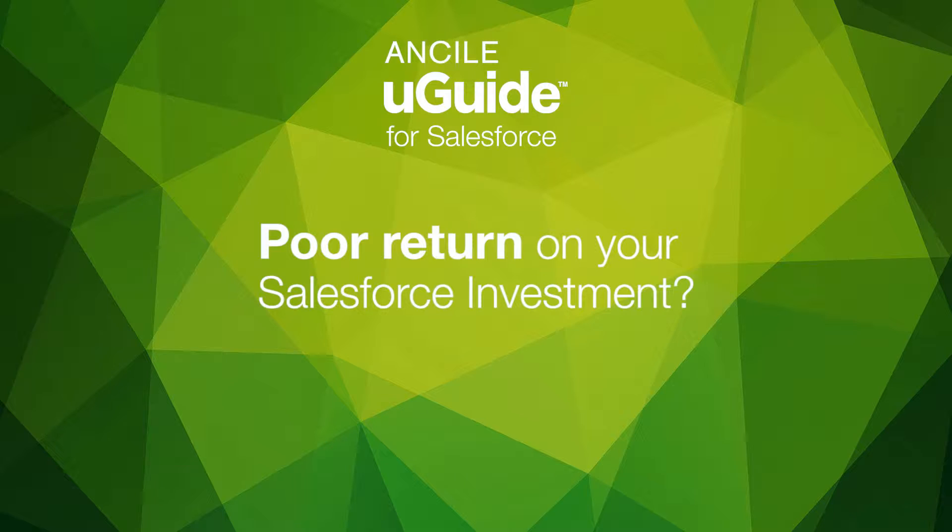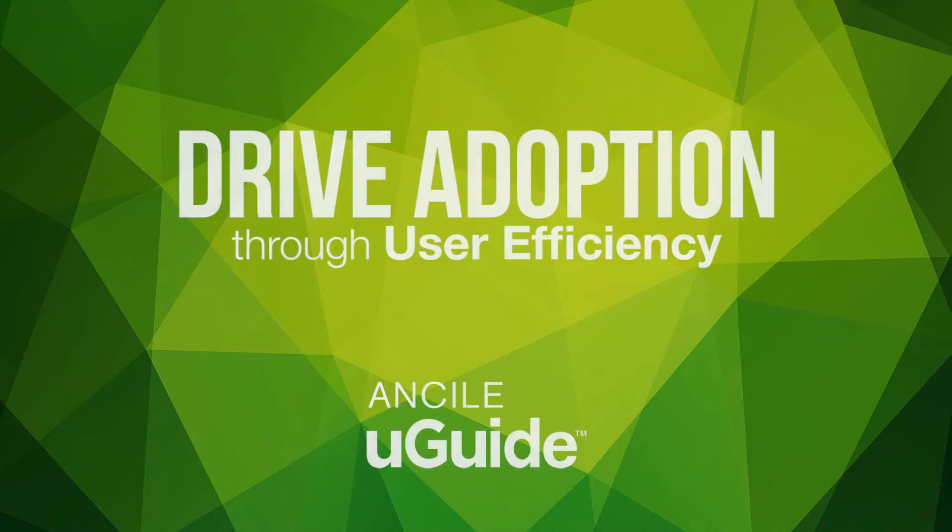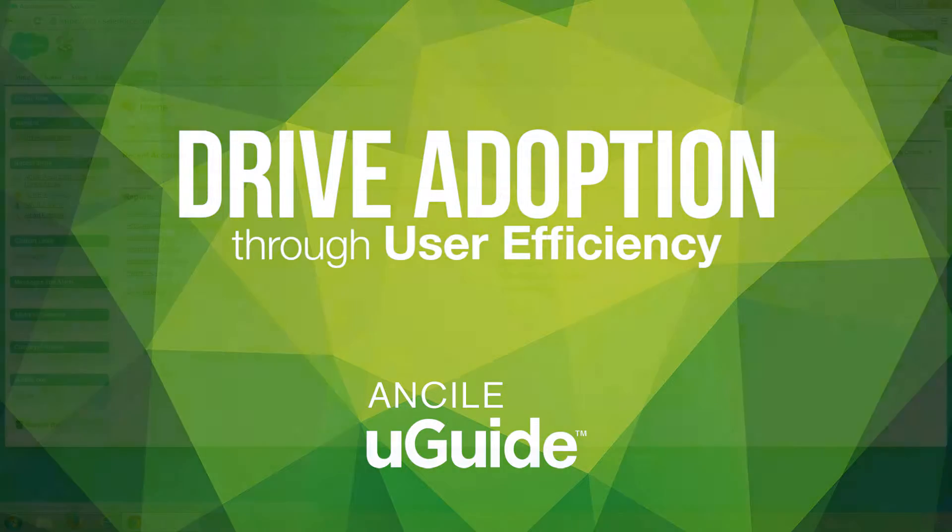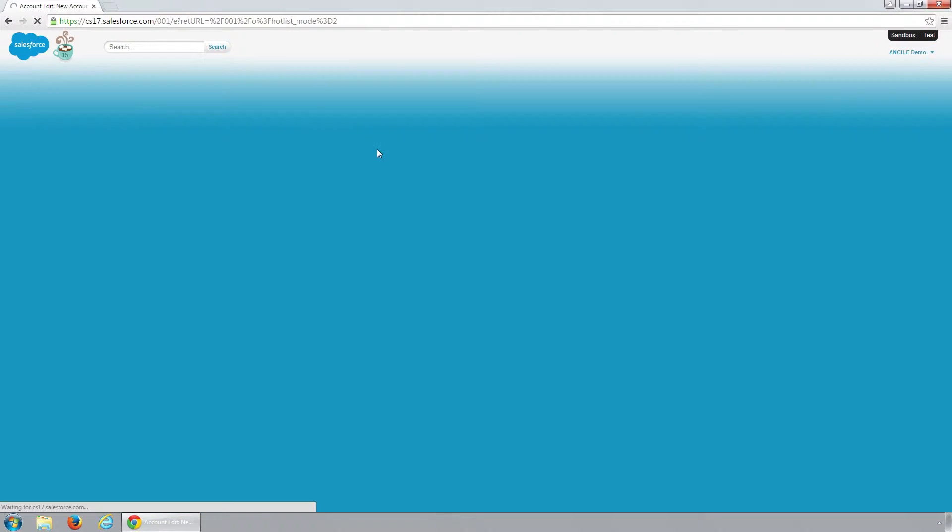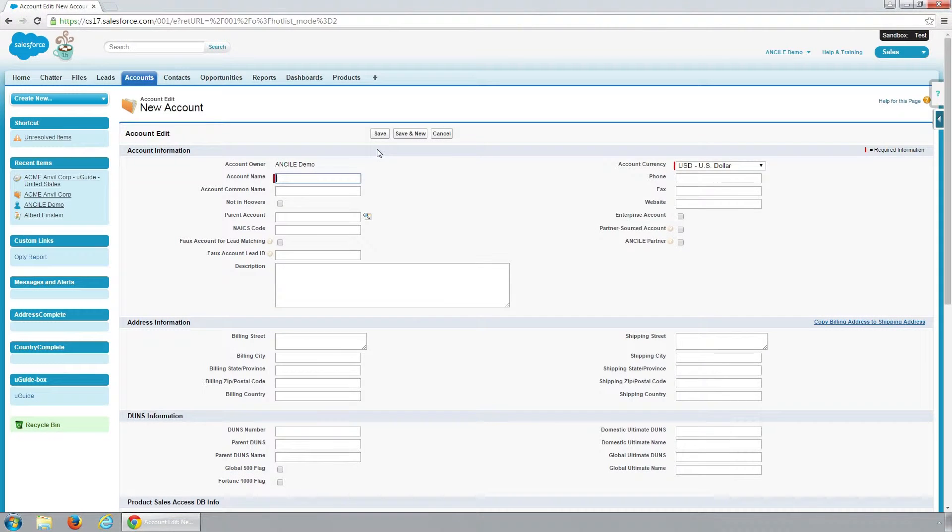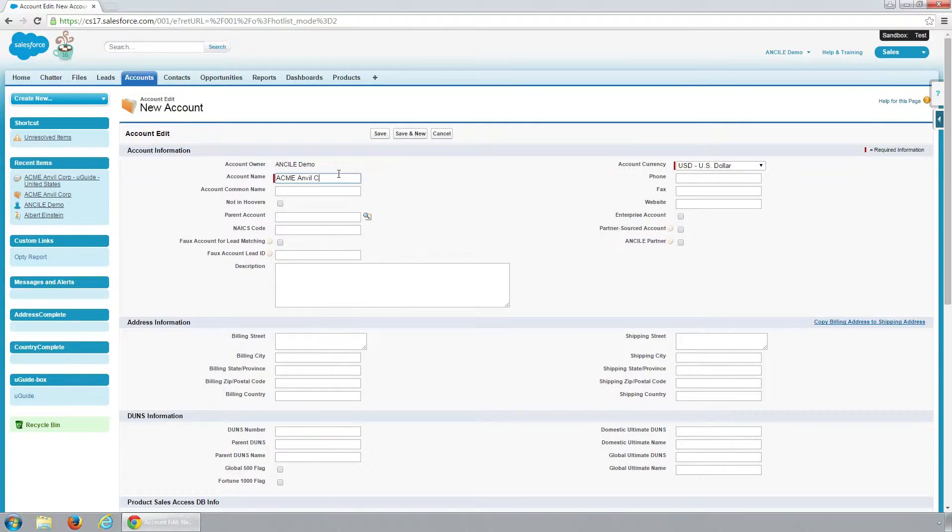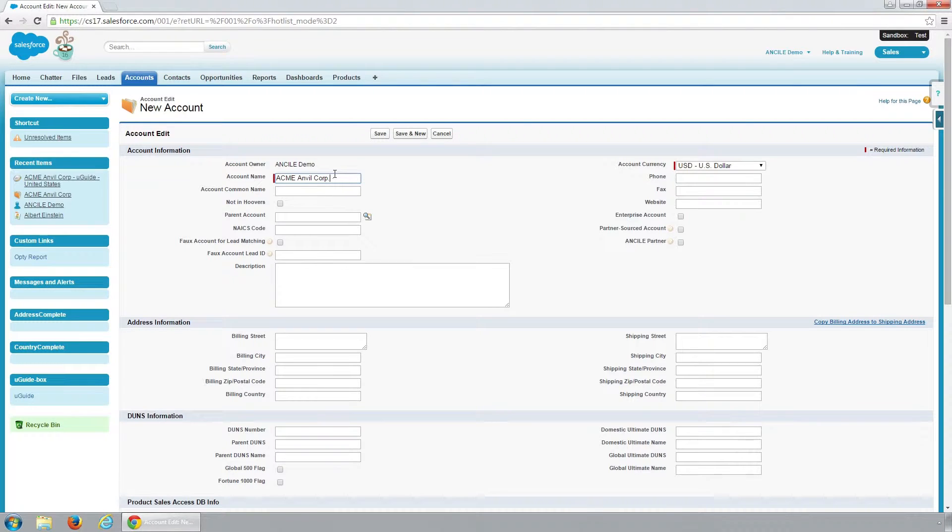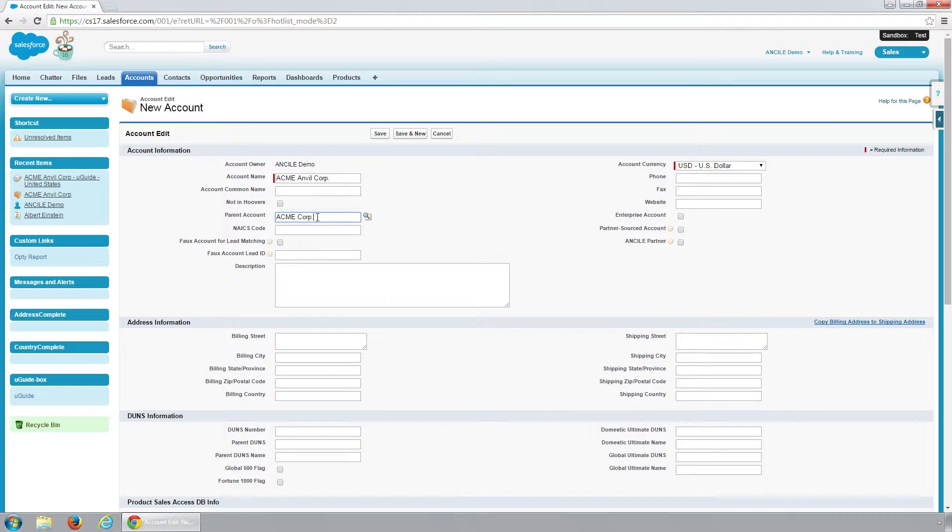When your sales team is trying to complete tasks in Salesforce by creating a new opportunity or turning a lead into an opportunity, the last thing you want is for them to stop and search for help. Relying on generic help, internet searches, training manuals, or even co-workers and the help desk is simply not efficient.